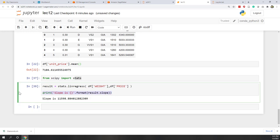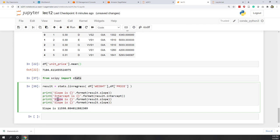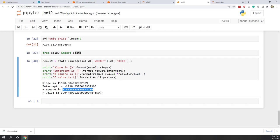Now you can see the result is easier to read. Let's also report the other variables: intercept, R-square, and p-value. Remember, R-square is the square of the R-value — that is result.rvalue times result.rvalue. And also the p-value. Now you can see slope, intercept, R-square is pretty high — almost 90%, so that's a very great model. And the p-value is very small, which means all the parameters are statistically significant.